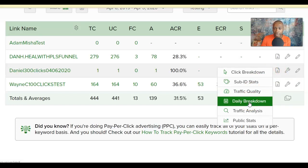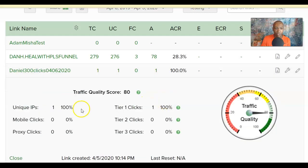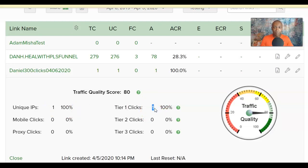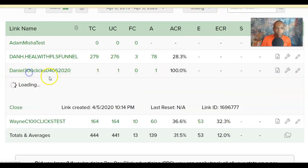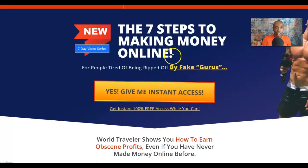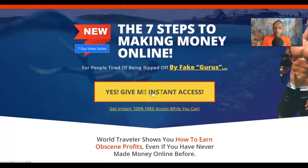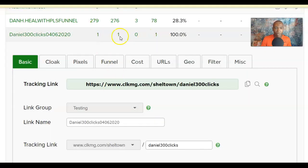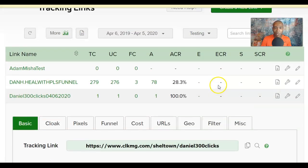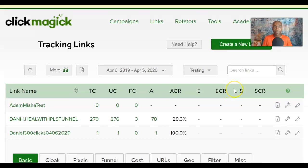You can also look at additional stats like Daily Breakdown and Traffic Quality. Traffic Quality shows 100% quality here and identifies these as Tier 1 clicks, meaning US clicks. This is a bit more advanced, but it shows the detailed stats available. That covers the basics of tracking one link and previewing how customers interact with it.